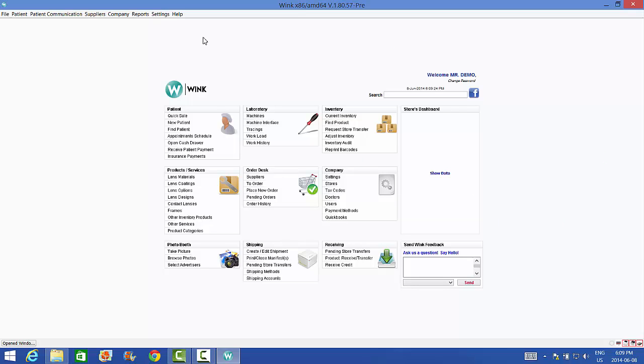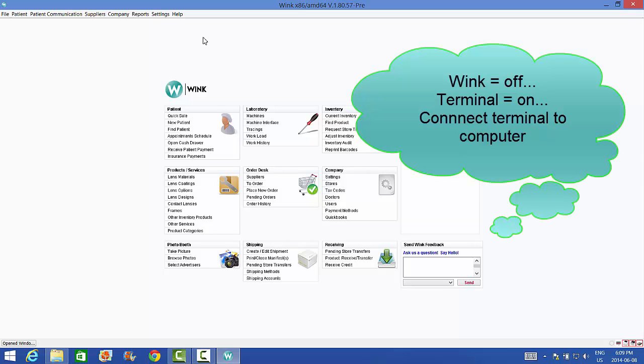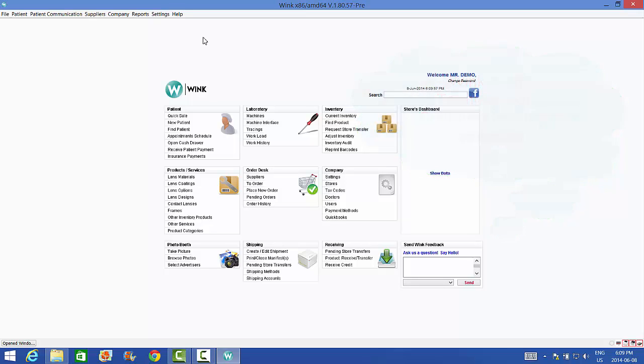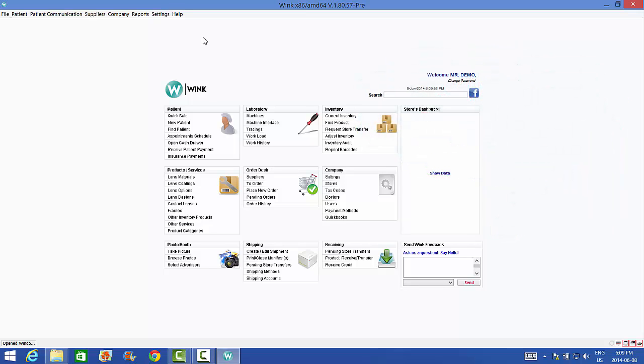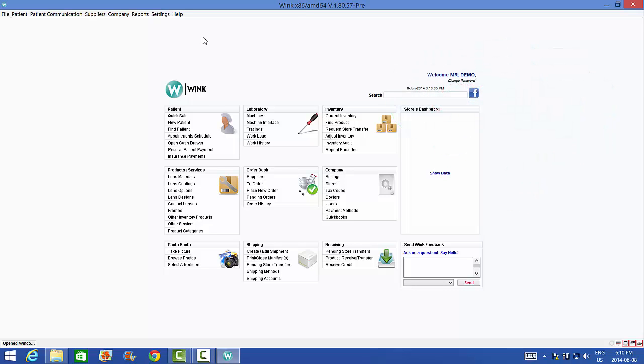Here it is. First, before even connecting your terminal to the computer, contact your payment processor to make sure that your terminal is working properly and can process transactions under normal circumstances. In other words, by keying the payment details directly into the terminal. Next, make sure Wink is turned off. Make sure the terminal is turned on and connect the terminal to your computer using the hybrid serial USB cable provided. Make sure to plug one side of that cable into your terminal's RS-232 port and the other side of it into your computer's USB 2.0 port.